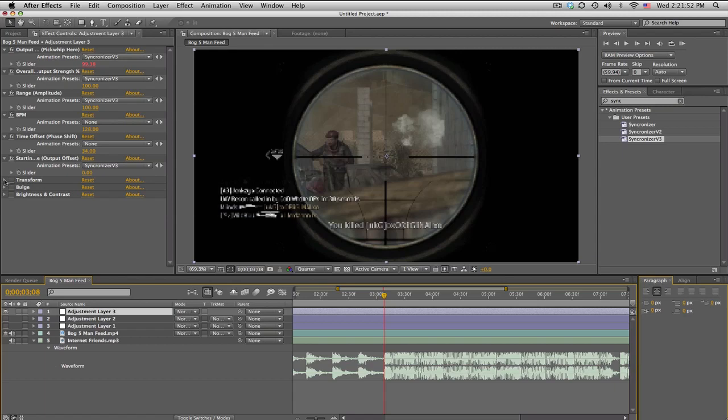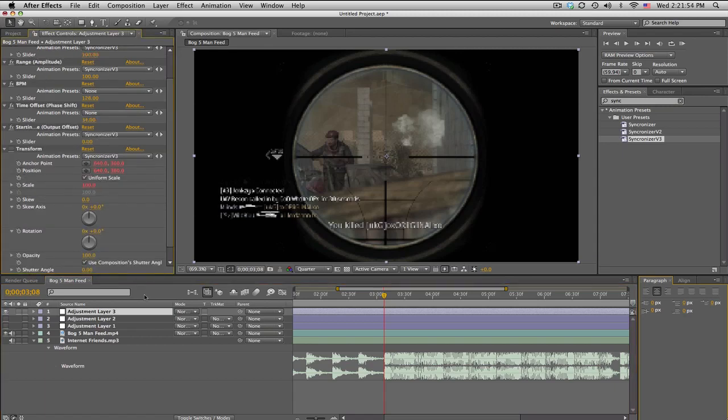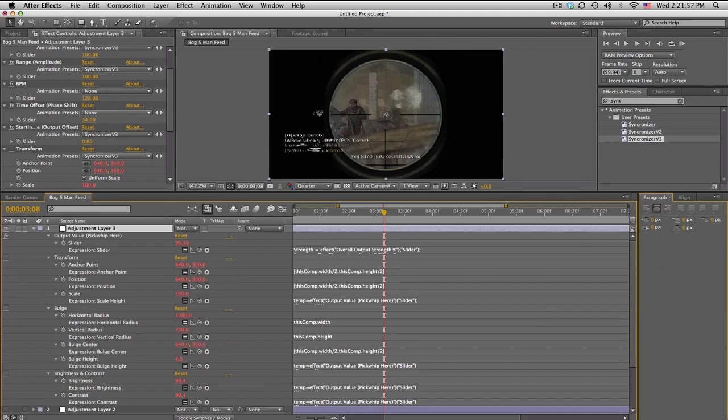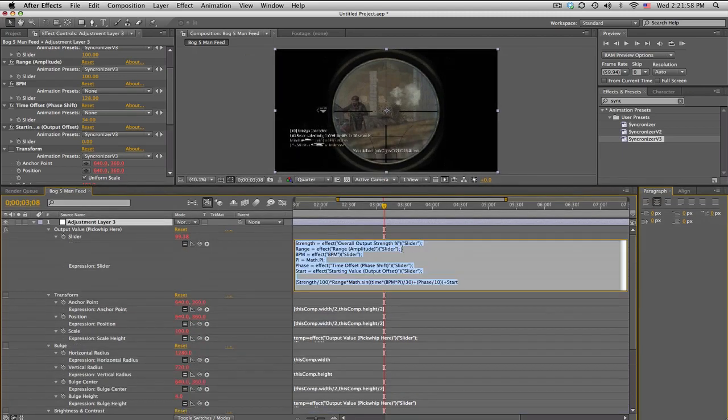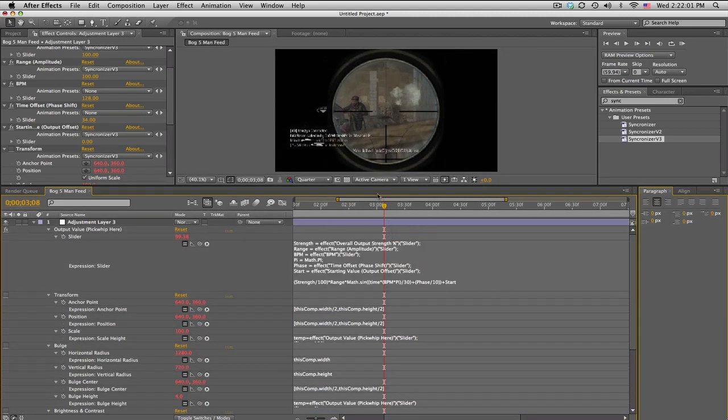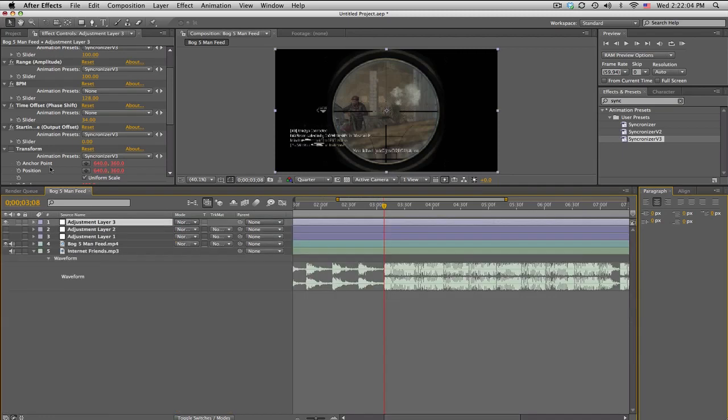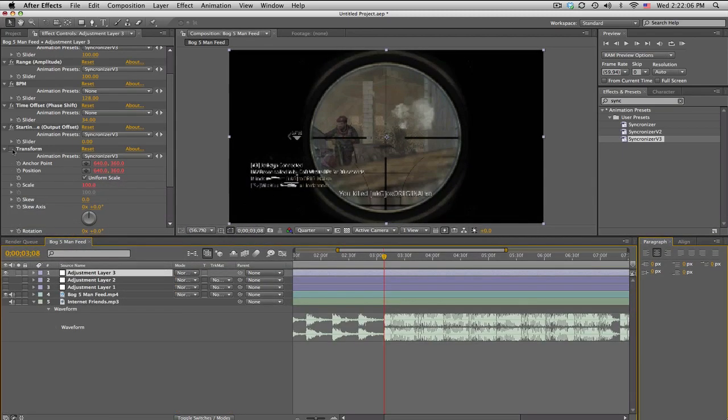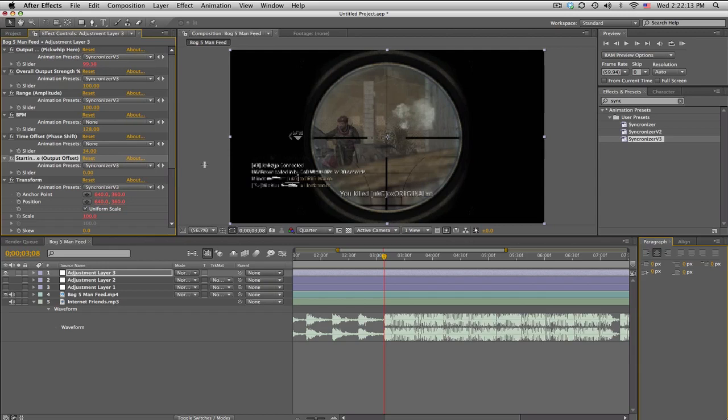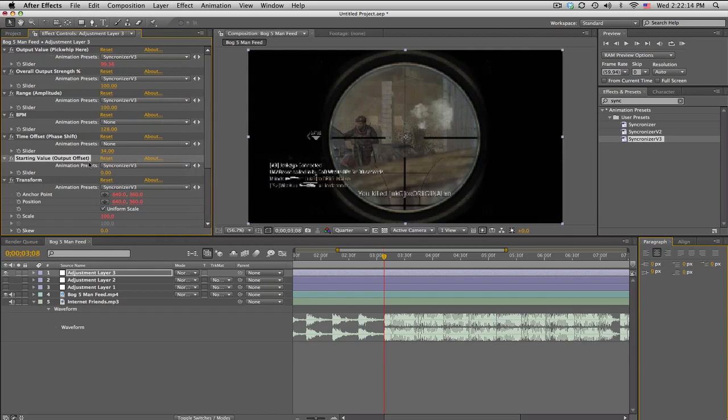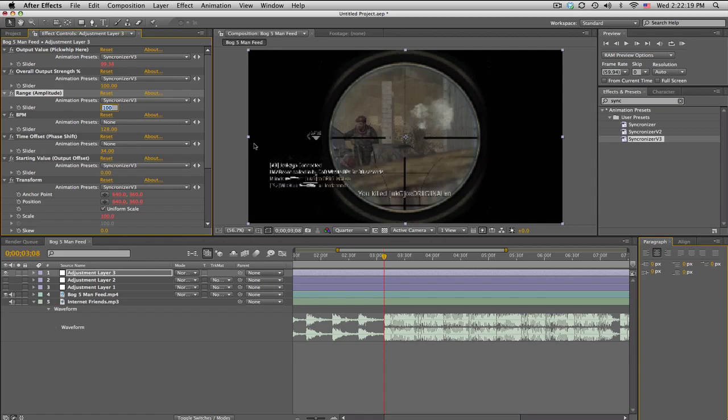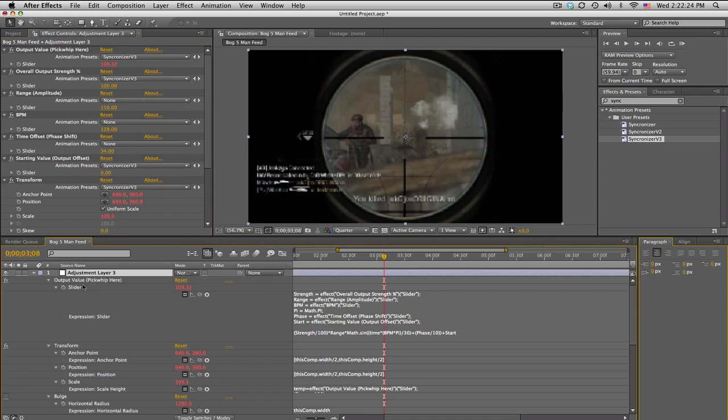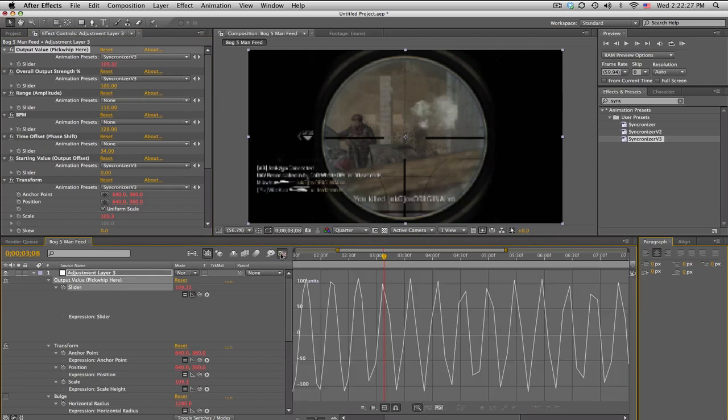So basically we're going to use transform because it's got the scale we're going to link up. I got tons of expressions in here, pretty proud of this stuff. Pretty sweet. And yeah, anyways, so we'll turn on the transform. Boom. Now we just need to decide how high is the scale going to go. So the starting value, output offset, it starts at zero, and then the range tells you how high it's going to go. So we can go up to 110 for the range.